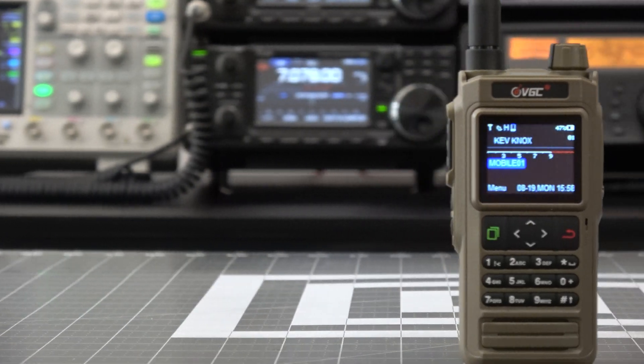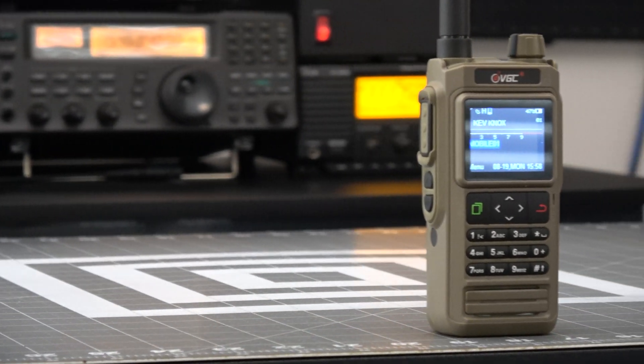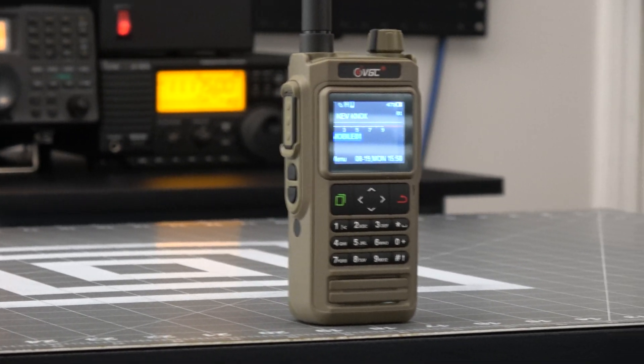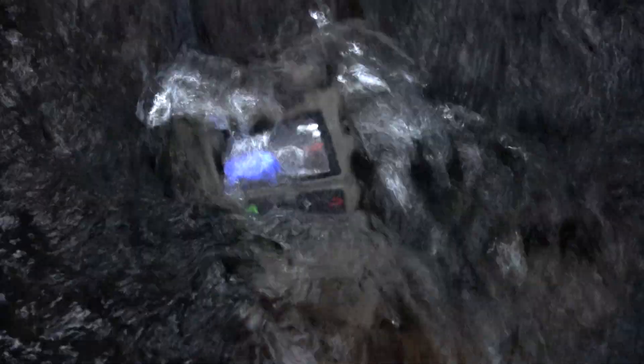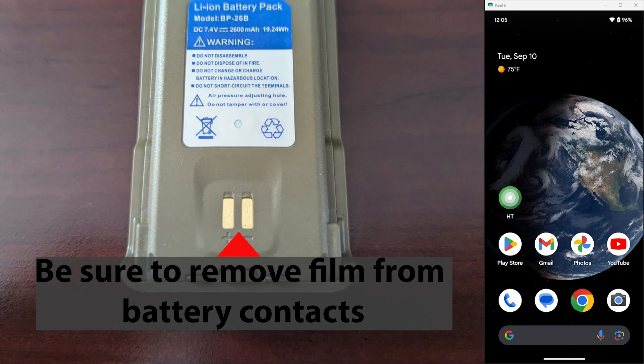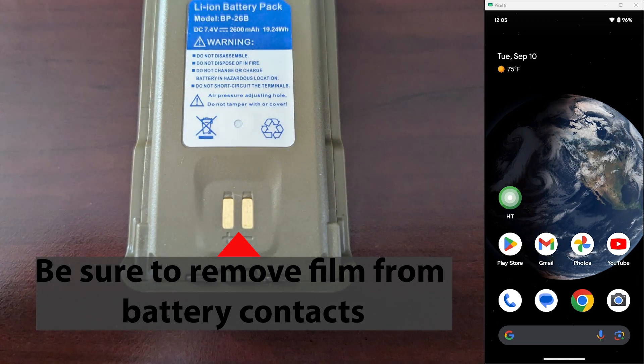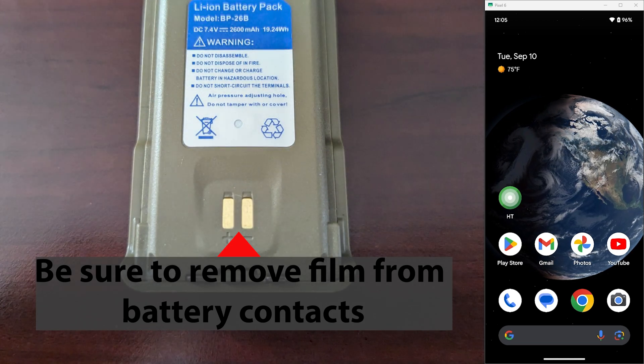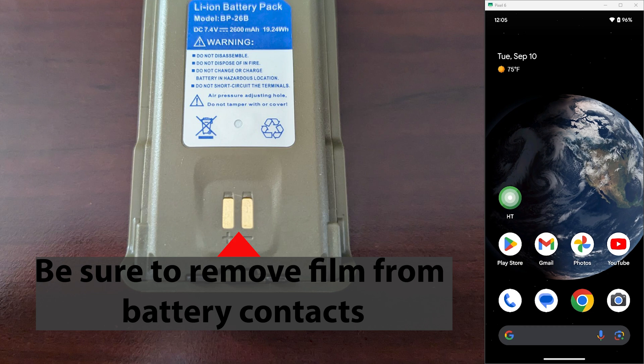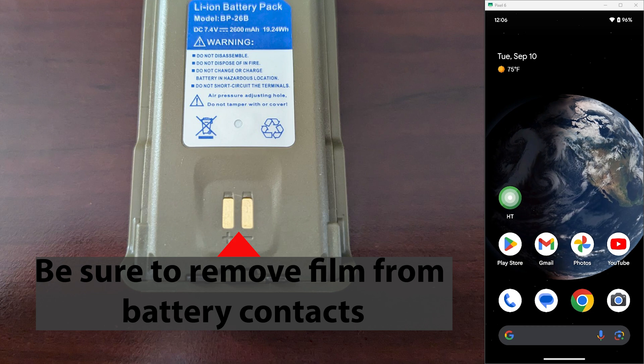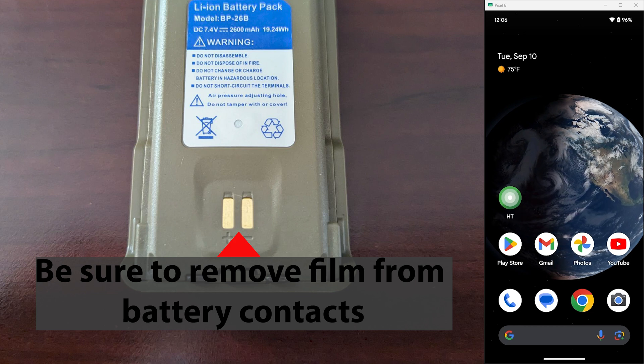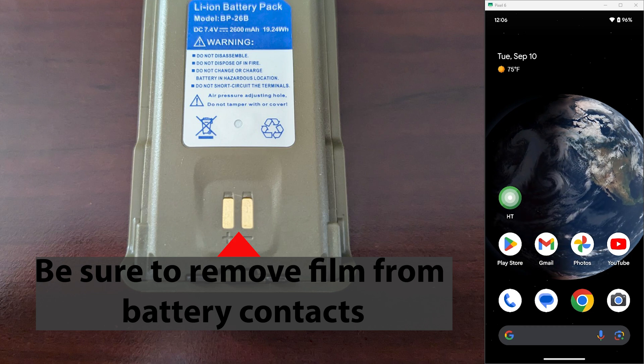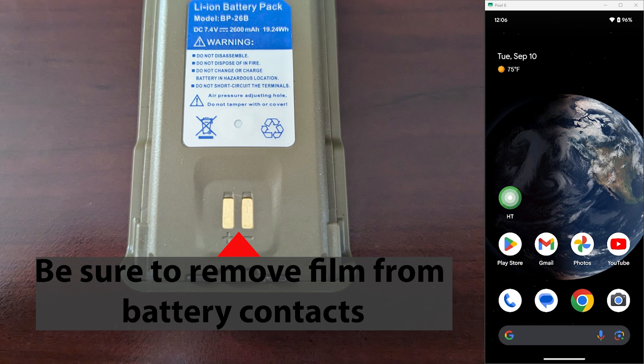Before we get started, I did a review of this radio that was sent to me by VGC. If you're unfamiliar with it and want to check that out, there'll be a link to the review in the video description below. Now let's go over how I've programmed mine with both APRS and BSS. Programming the radio is made pretty simple and straightforward with the app, but there's a few quirks to go over that you may get stuck on, and I also want to show you how I've set mine up.